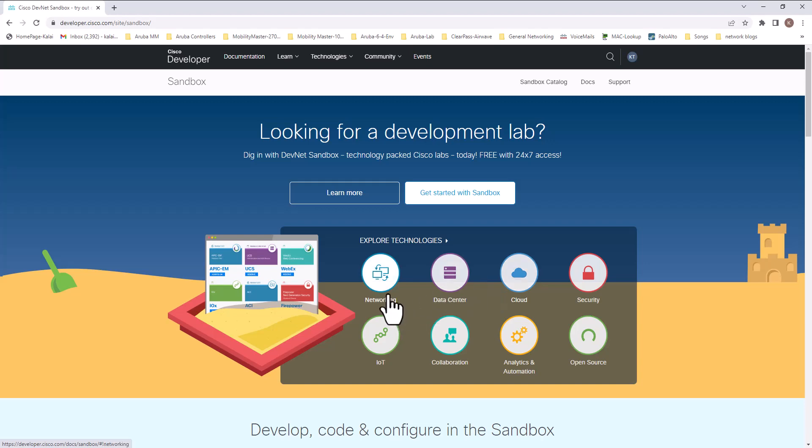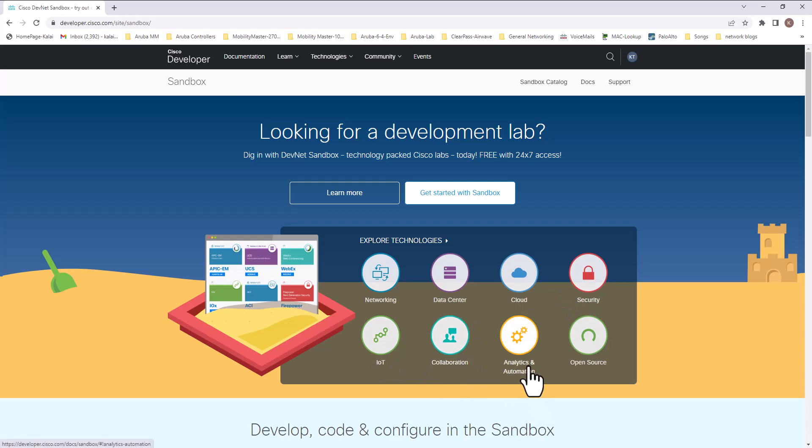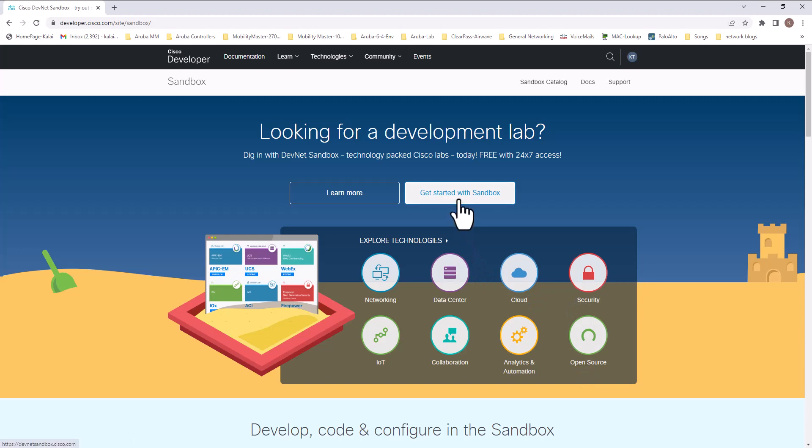Sandbox basically gives you access to hosted lab environments for all the Cisco technologies covered by DevNet. You can see it is covering networking, data center, cloud, security, IoT, collaboration, analytics, automation, and open source. By using sandbox, you will be able to test these technologies and how this integration works, and you can write the code and test in the sandbox.